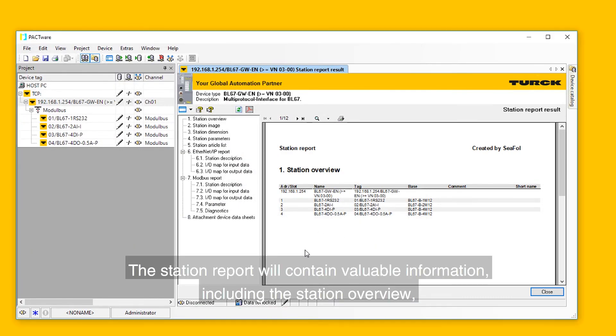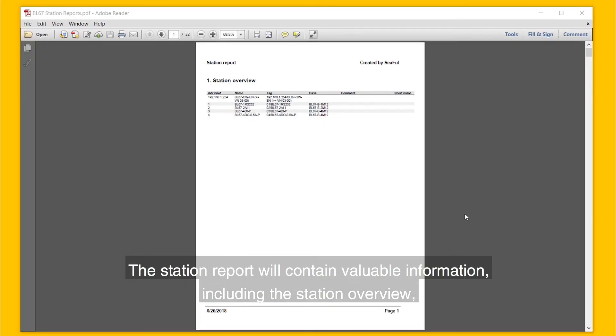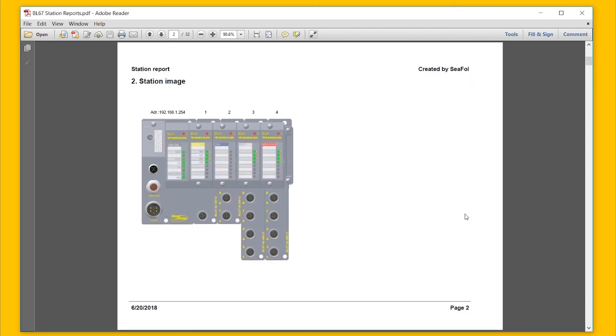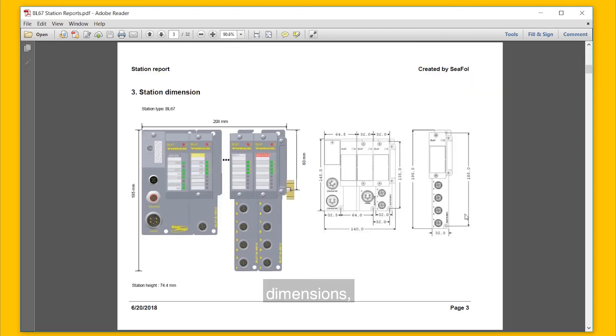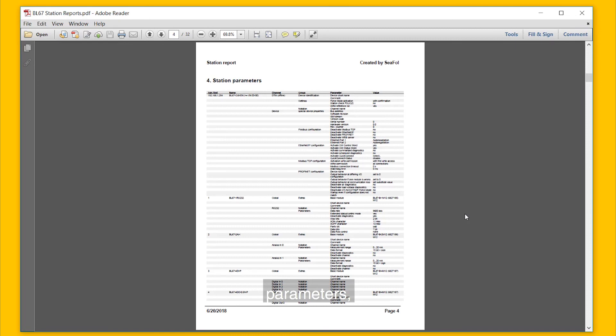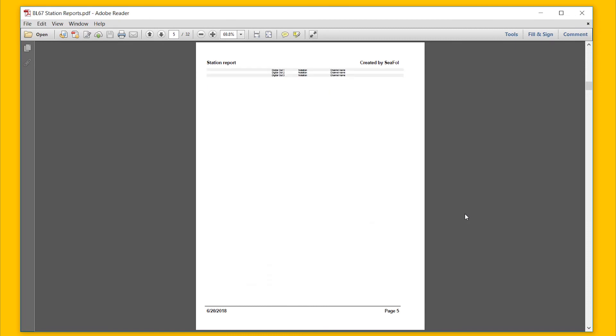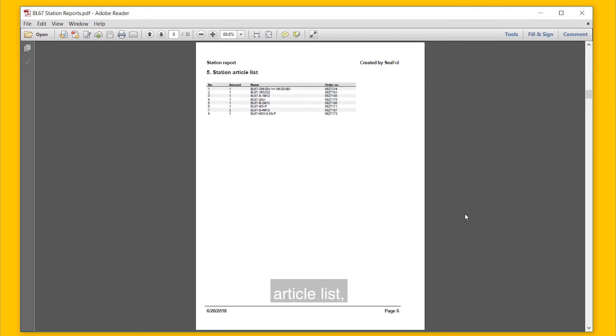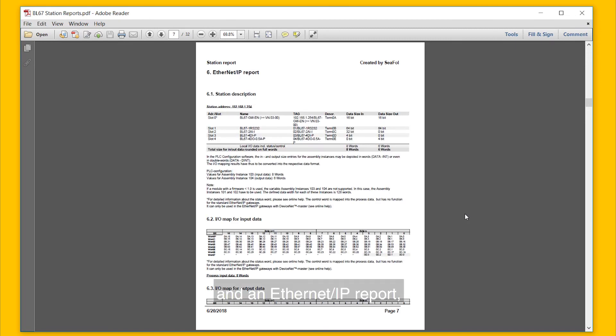The station report will contain valuable information including the station overview, image, dimensions, parameters, article list, and an Ethernet IP report.